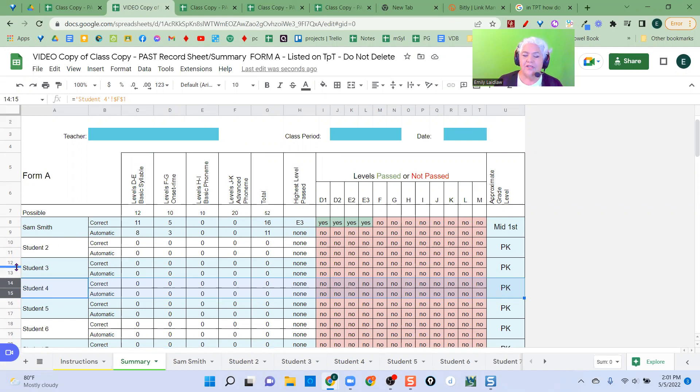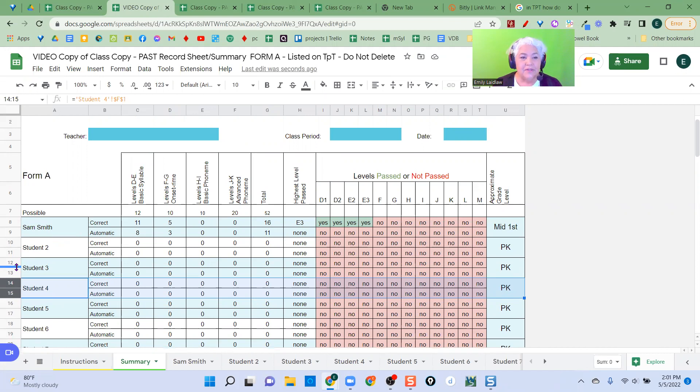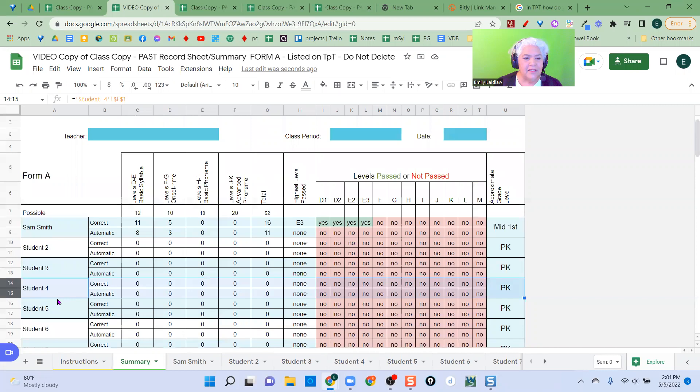So let's say I want all the students who are having trouble at the beginning phoneme level together. Let's say that was Sam and student four.